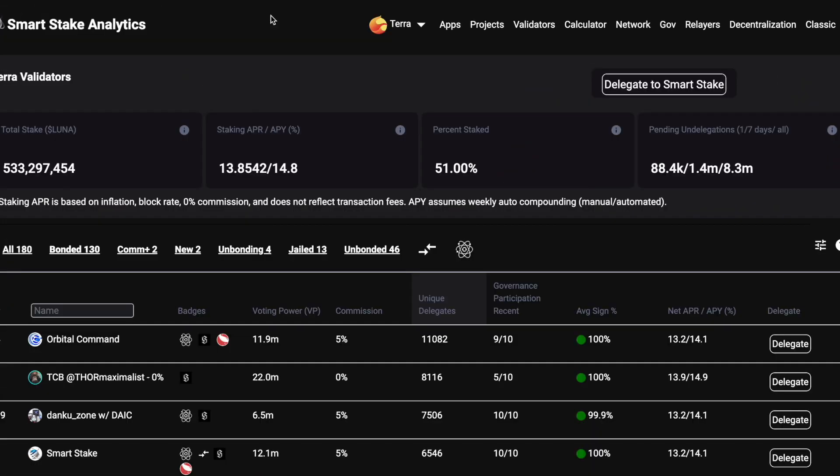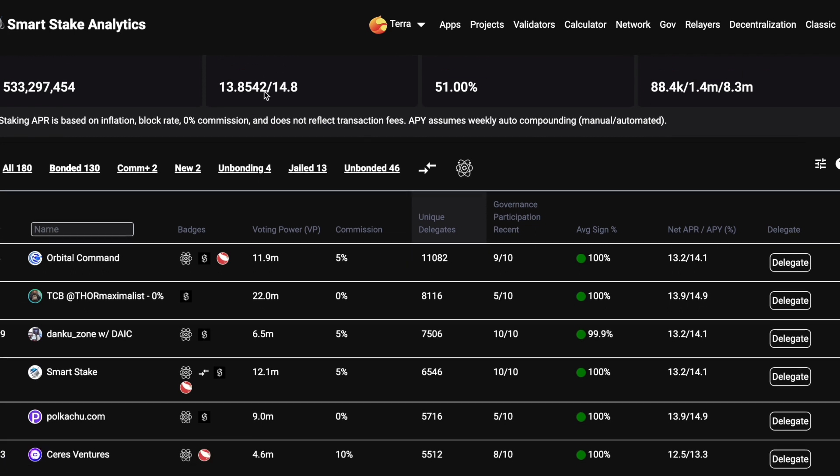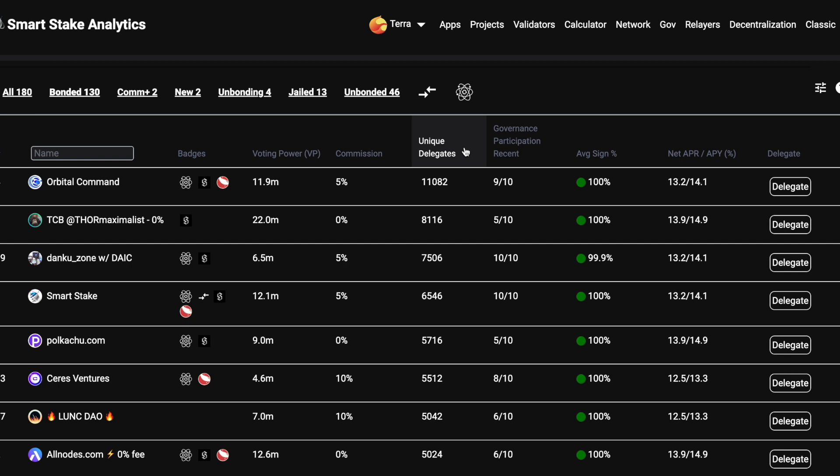Another useful website is SmartStake. This is terra.smartstake.io. It has loads of information about the validators on Terra. I've put a different sort order on the Terra validator list, and you can see that Orbital Command is number one here, and we're number one by the amount of different Terra wallets, the unique delegates, delegating to Orbital Command, with over 11,000 separate wallets delegating to us. Once again, thanks for all the support.